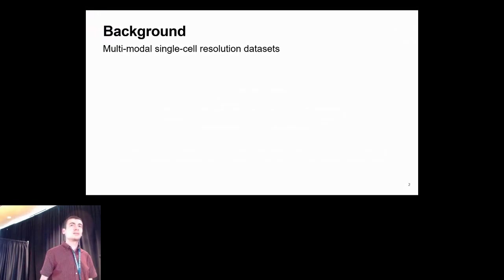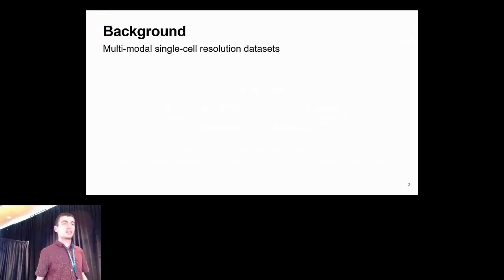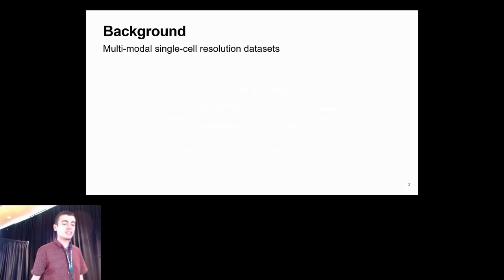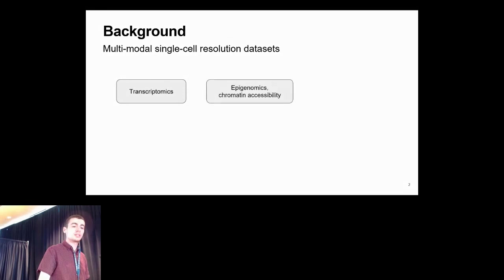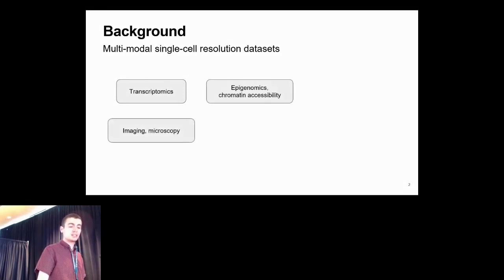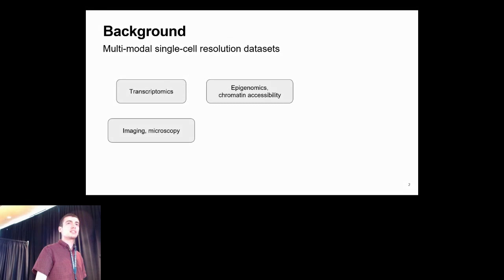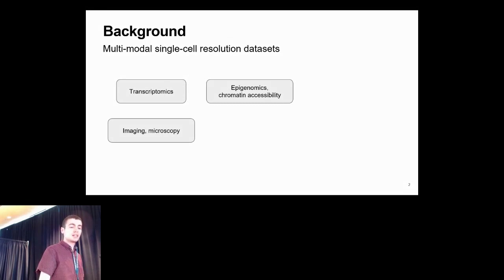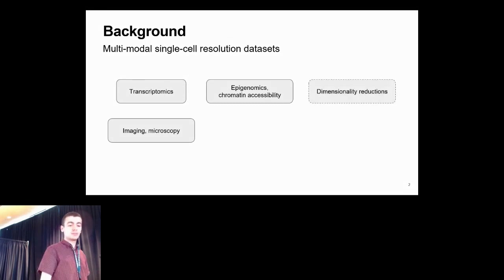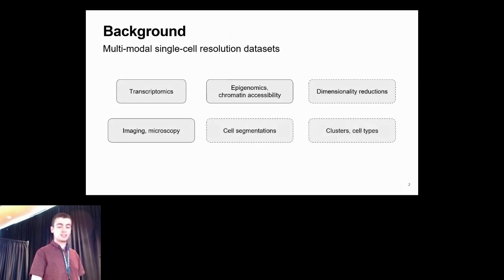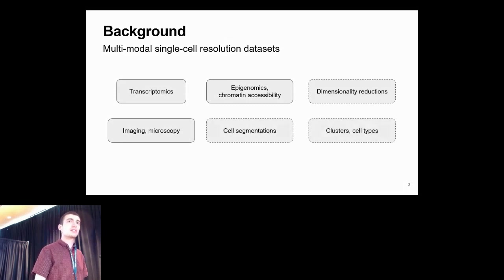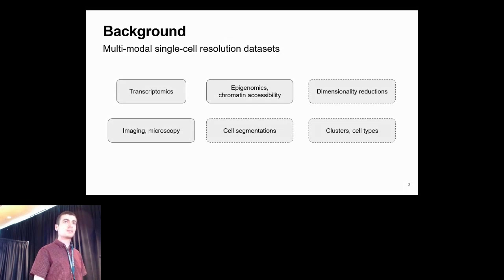Many labs and consortia are now generating single-cell multimodal resolution datasets, which may contain transcriptomics data, chromatin accessibility data, as well as imaging and microscopy data. Standardized pipelines are generating derived data types like dimensionality reductions, cell segmentations, unsupervised clusterings, or cell type annotations.